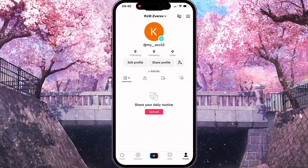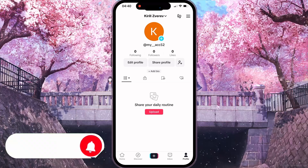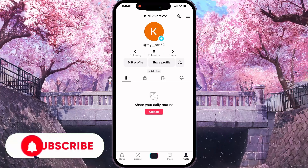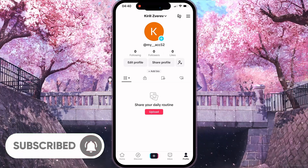First of all, you need to open your TikTok and then at the bottom of your screen click on the profile button.